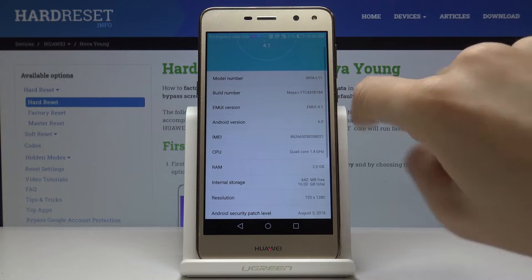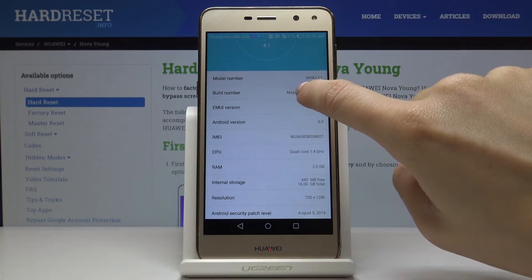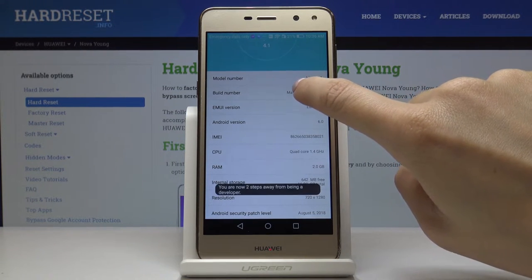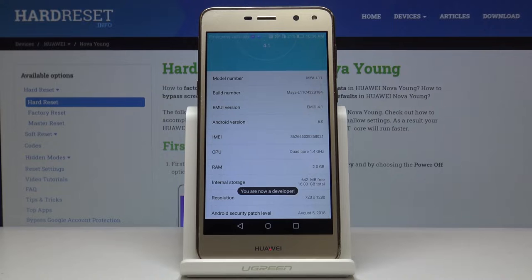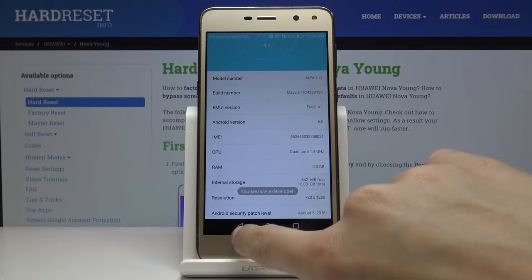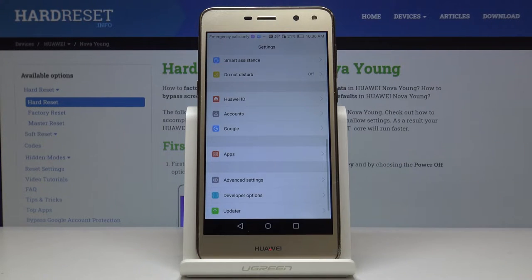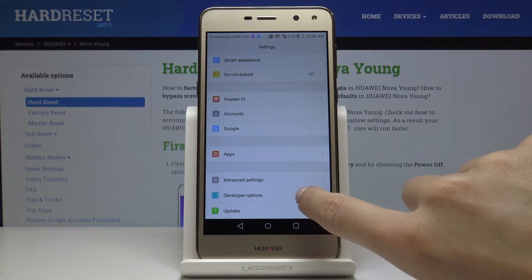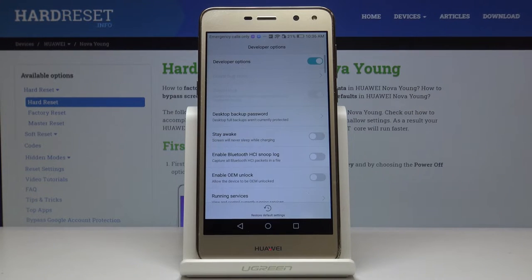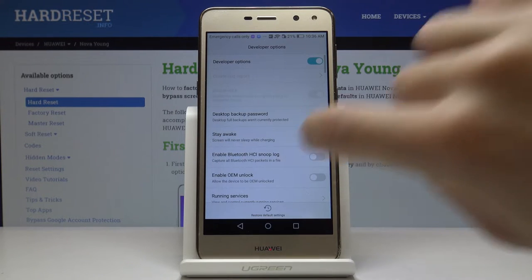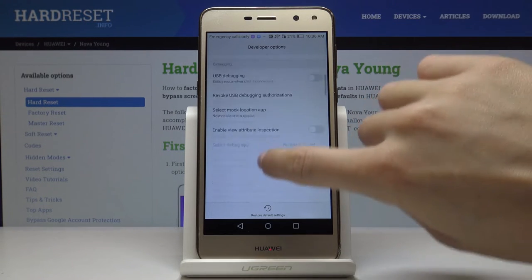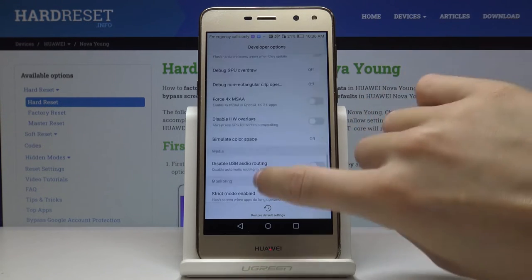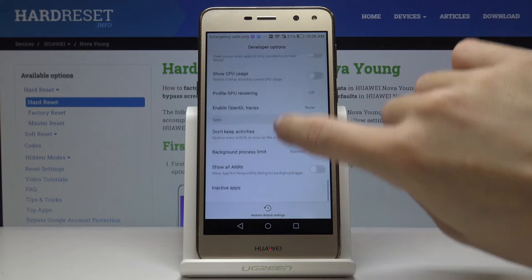Now locate the Build Number and hit it seven times. As you can see, now you're a developer. Let's go back and here developer options appeared — you can smoothly open them and use all the useful features.